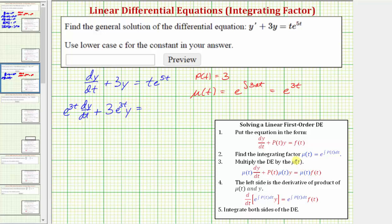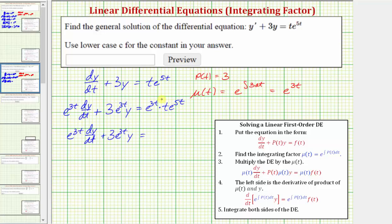On the right side we'll have e^(3t) times t·e^(5t). Let's simplify the right side by multiplying e^(3t) and e^(5t) to get e^(8t), so we have t·e^(8t) on the right. The left side of our differential equation is the derivative of the product of mu(t) and y.